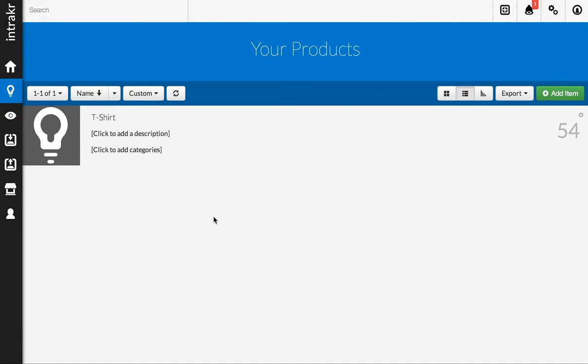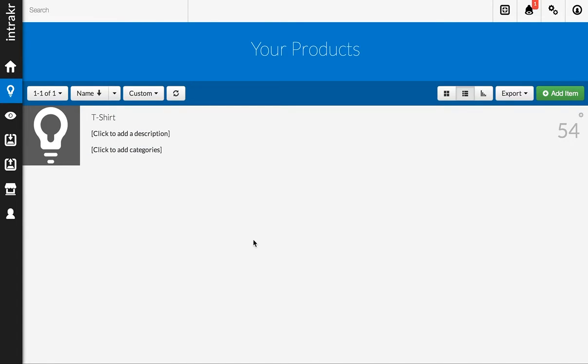Now, of course, this is the only product that's in my inventory, so the list looks exactly the same. But if I had other products, it would narrow it down to just the product that I clicked on.